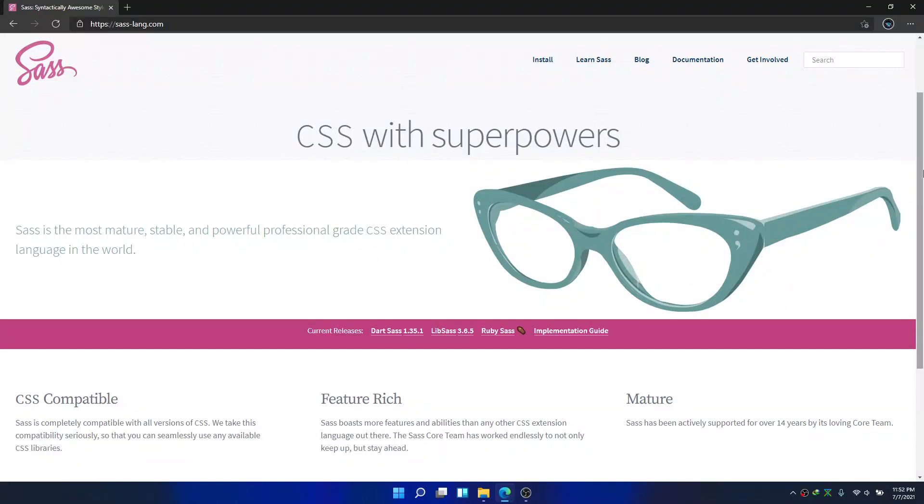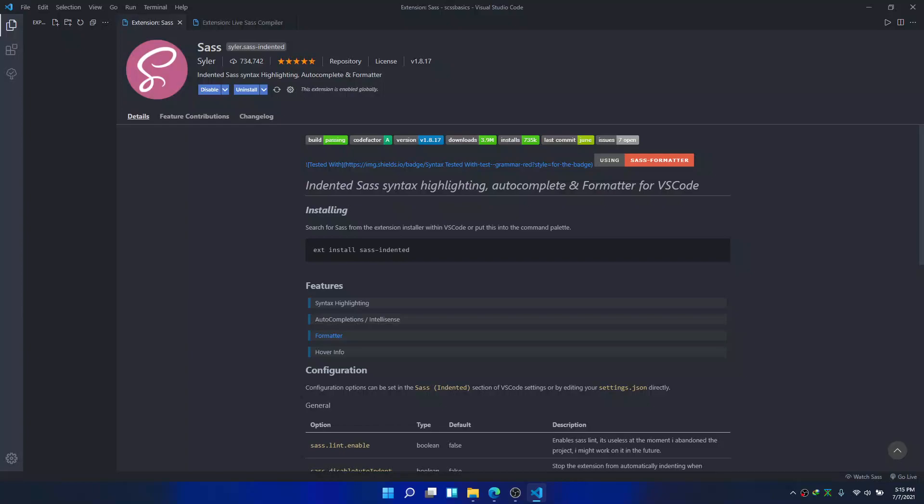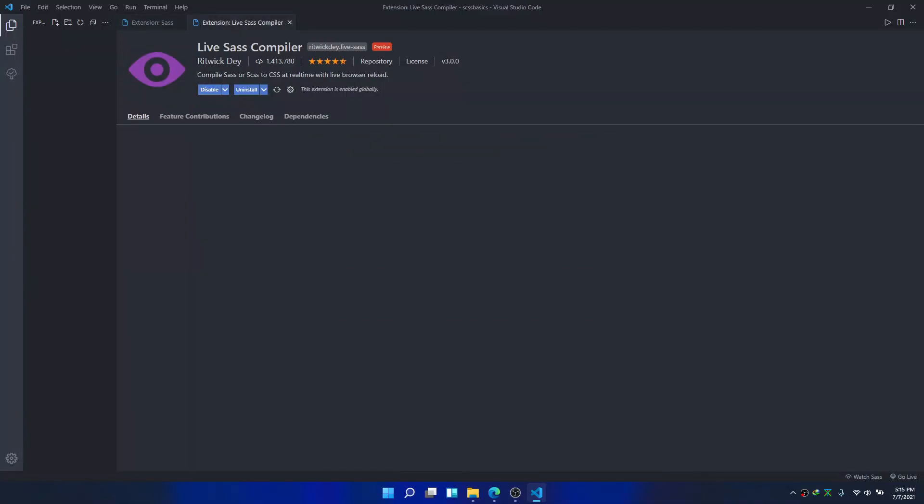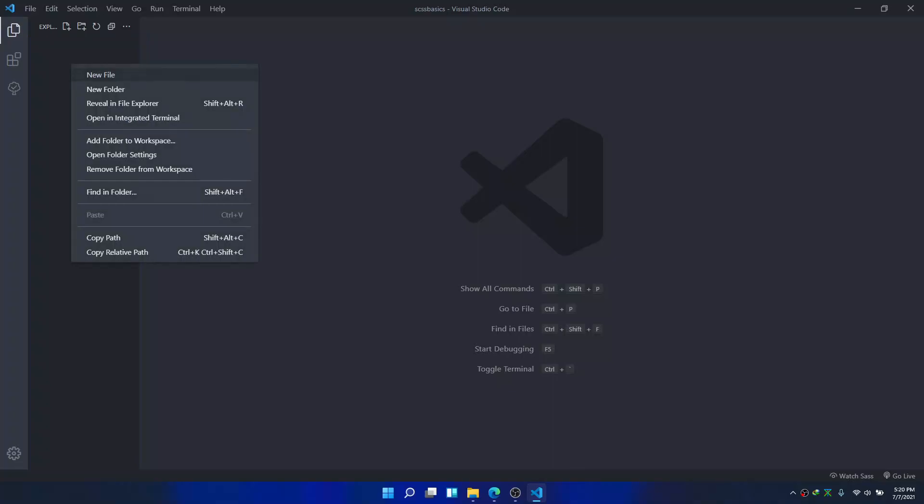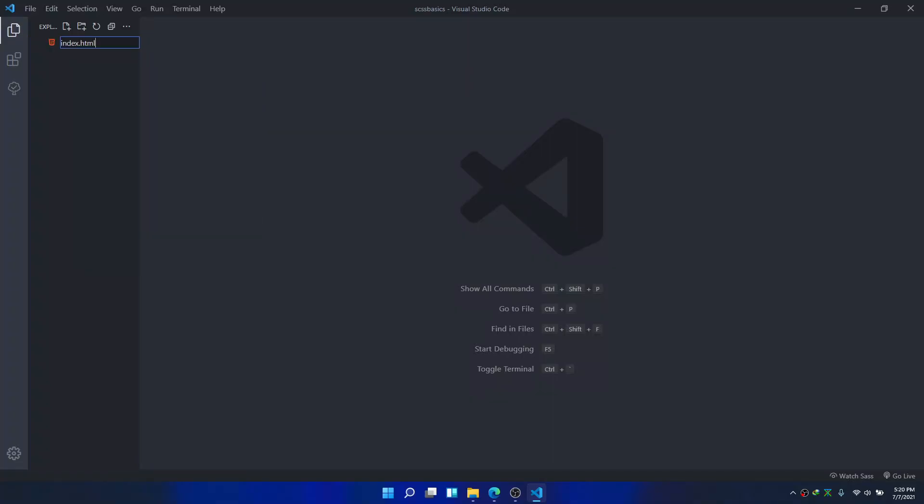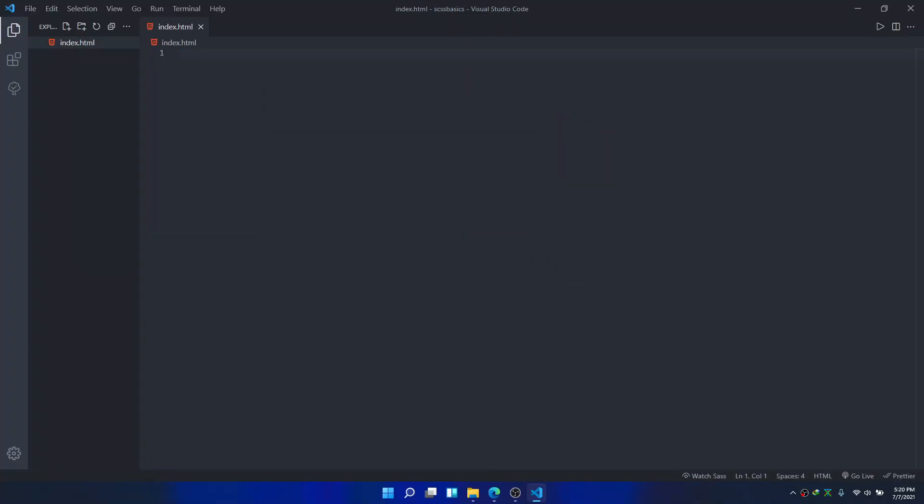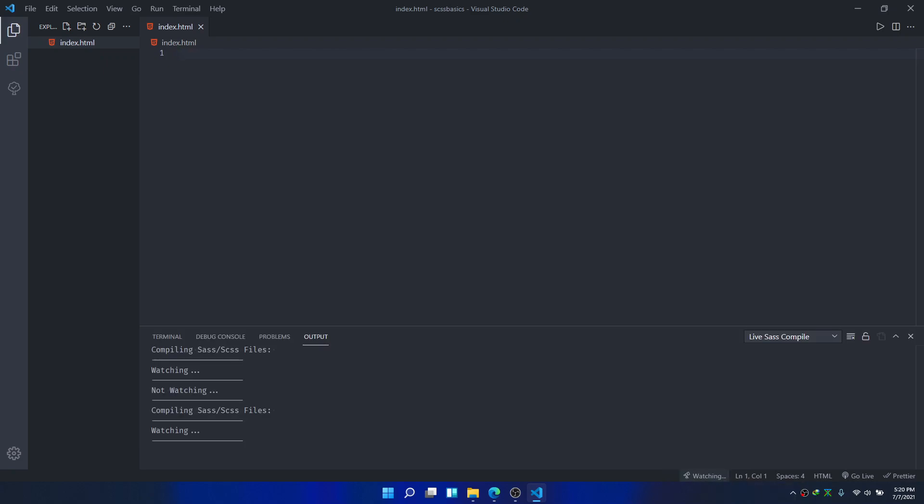Hey, welcome to my channel. Today I'm going to teach you SASS basics. First, install SASS and live SASS compiler. Create an HTML file. Down below in the status bar you'll see something called Watch SASS. Click that. If you don't see it, just click and tick this one.